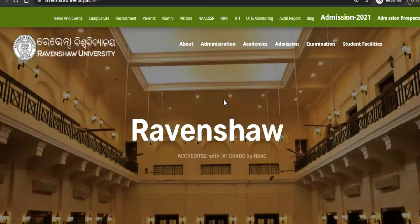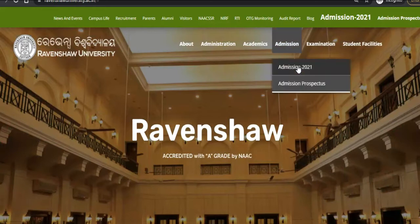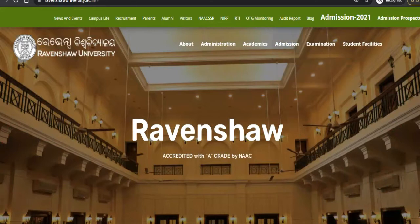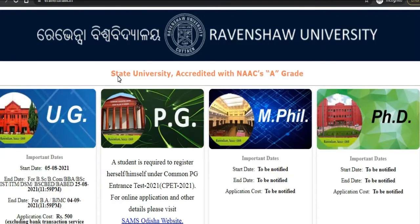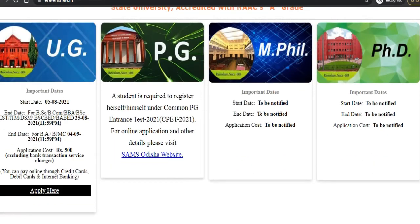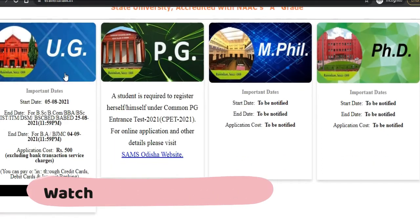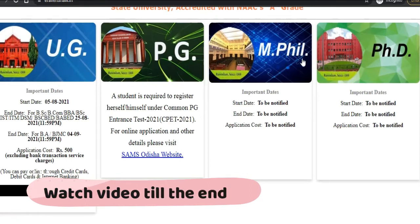As you can see, we are on the Admission 2021 and Admission Prospectus page. Once you click on Admission 2021 you will come to this page, where all the information regarding admission is given — that is UG, PG, MPhil, and PhD admissions.